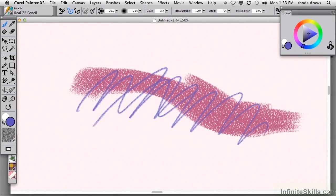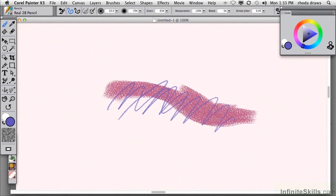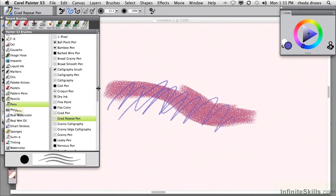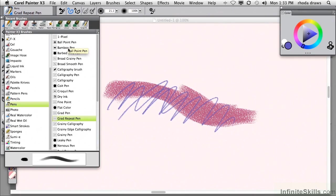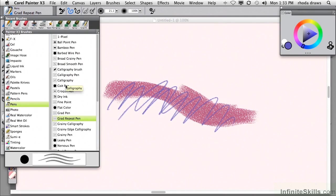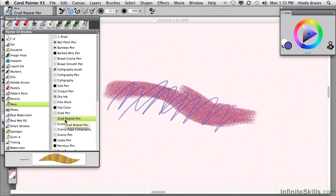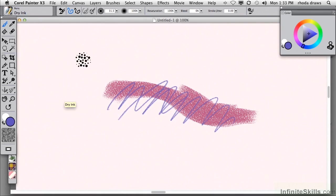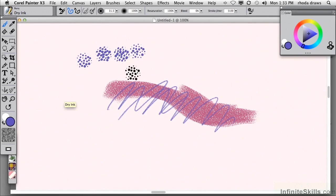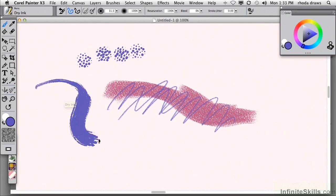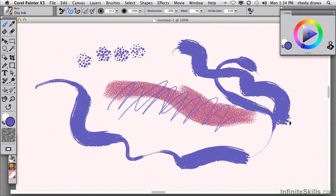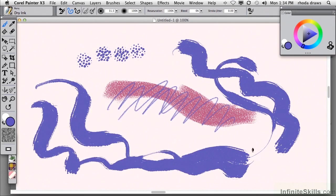Back to 100%, which I'm achieving by using command or control and the minus key. Let's try a variant in the pens category. Once again, looking at the bottom of the panel, we see the stroke preview and the dab. I'm going to use dry ink, which has a very bristly footprint. If I simply tap on my canvas, I can show those bristles. When I make a stroke, those bristles are going to create a rather interesting juicy edge, if you will.